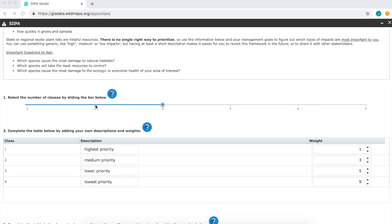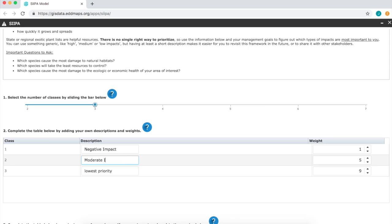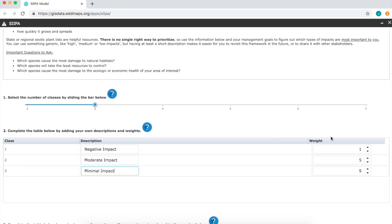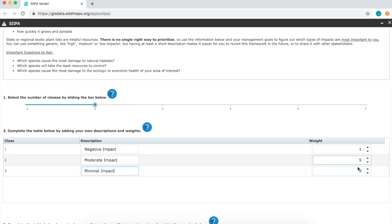So for today, I will use three classes: negative impact, moderate impact, and minimal impact. Once you have the labels, then assign a weight. If those that have a negative impact are your highest priority, you would weight those as a one. One is the top of your list, those at the bottom would be a nine. So for this case, I'll leave minimal impact at nine and negative impact as one.